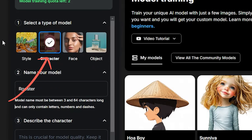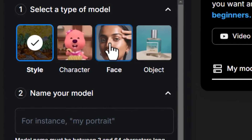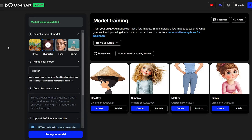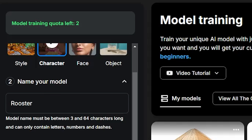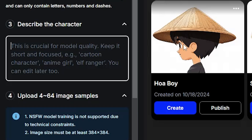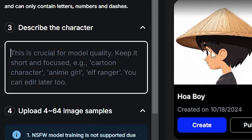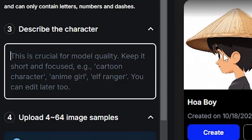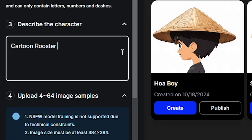At the top, I'll select 'Character' because my goal is consistent characters. You can also train on a specific style, face, object, or product — the product option has a lot of potential for dropshippers and e-commerce. Below, we need to give our model a name — I'll go with 'rooster.' The third step is to describe the style, which is crucial for model quality. Keep it short and focused — for example, 'cyberpunk digital art' or 'line drawing.' I wrote 'cartoon rooster colorful.'